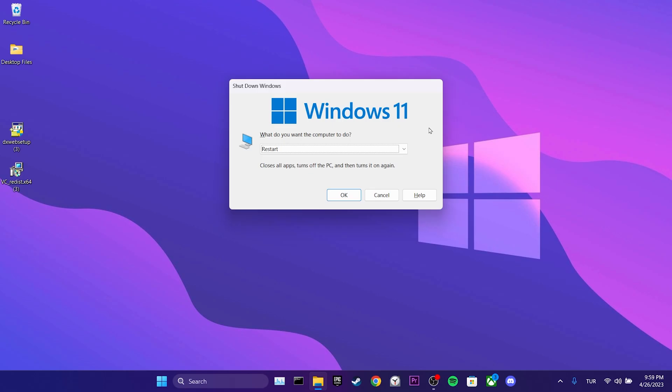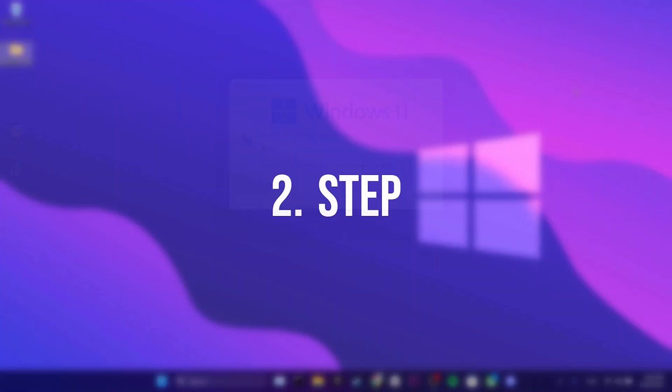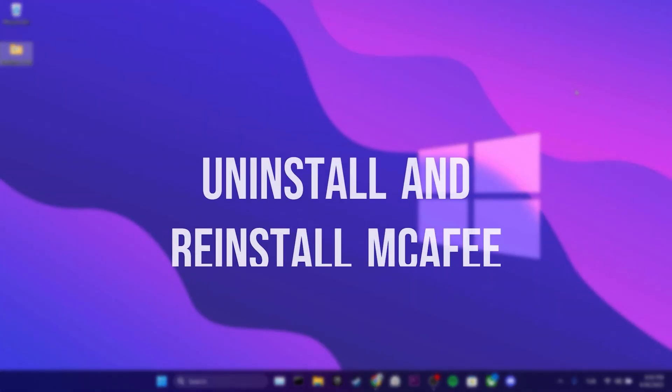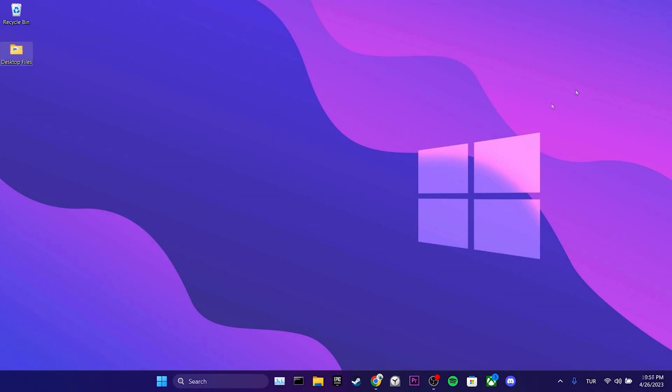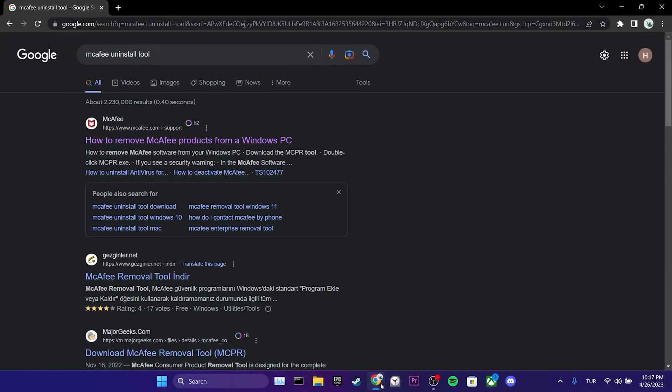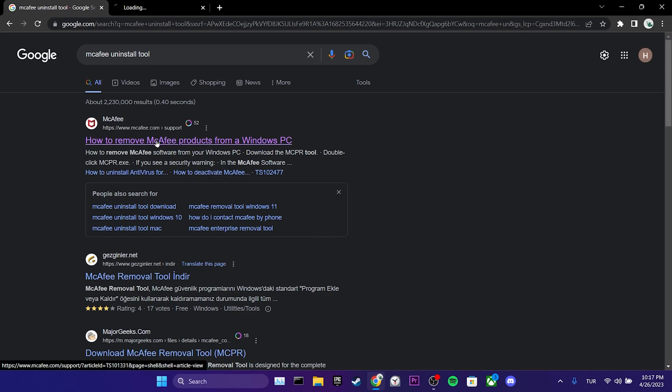After doing this, we will move on to the second step. The second step is to uninstall and reinstall McAfee. To uninstall McAfee, we need the McAfee removal tool. To download it, we open our browser and go to the McAfee's website.